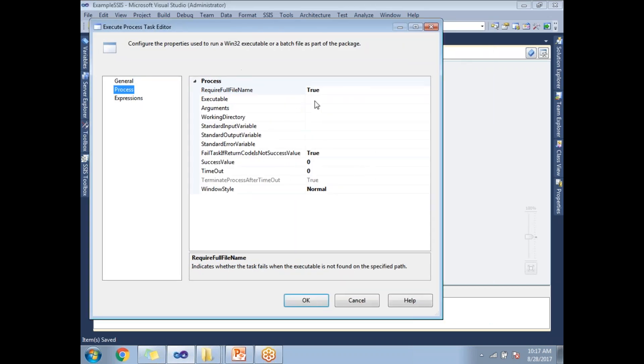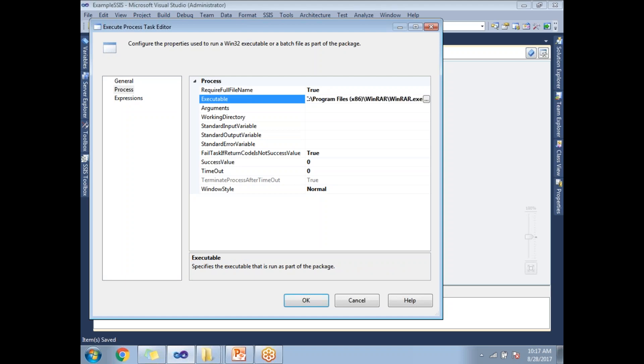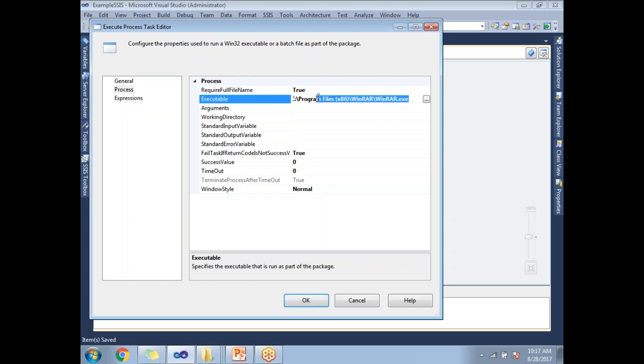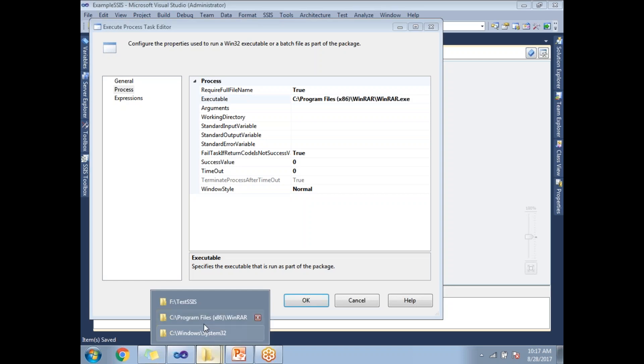This is the place where you need to specify the executable file path. I'm trying to show you how to zip the file. To zip the file, I can use WinZip or WinRAR. This is the file path which you can easily identify.